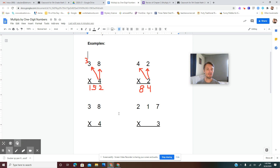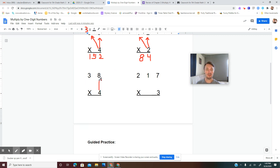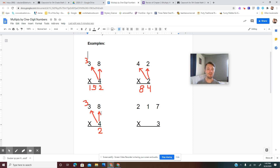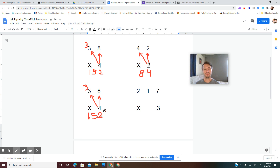Let's look at the third example problem. I accidentally put 38 times 4 again — my bad. I'm not going to restart the video just because of that. So we did the same one twice by accident, but that's all right.